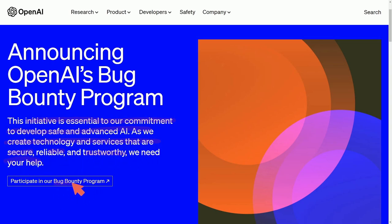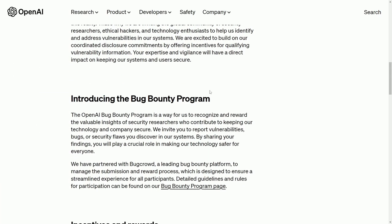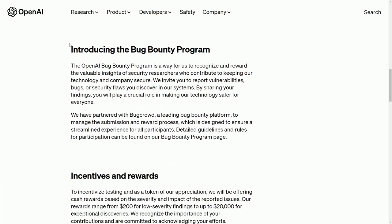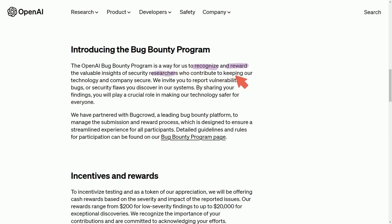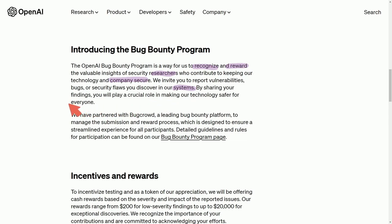What they've created is a bug bounty program. The OpenAI bug bounty program is a way to recognize and reward the valuable insights of security researchers who contribute to keeping our technology and company secure. We invite you to report vulnerabilities, bugs, or security flaws that you discover in our systems. By sharing your findings, you will play a crucial role in making our technology safer for everyone.